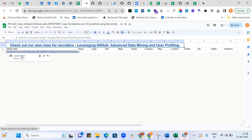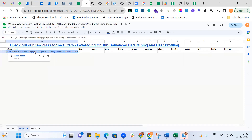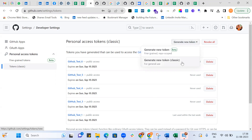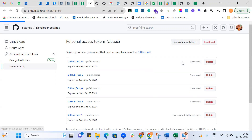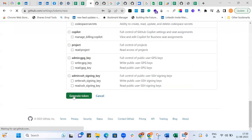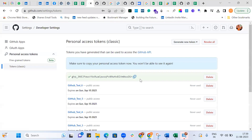I'll need to generate an access token with access to my GitHub account. I've already generated one token, but let me show you how to generate a token. Come here, generate a new token — generate new token classic — and name it something like github_test_8. So I generate the token and copy it.